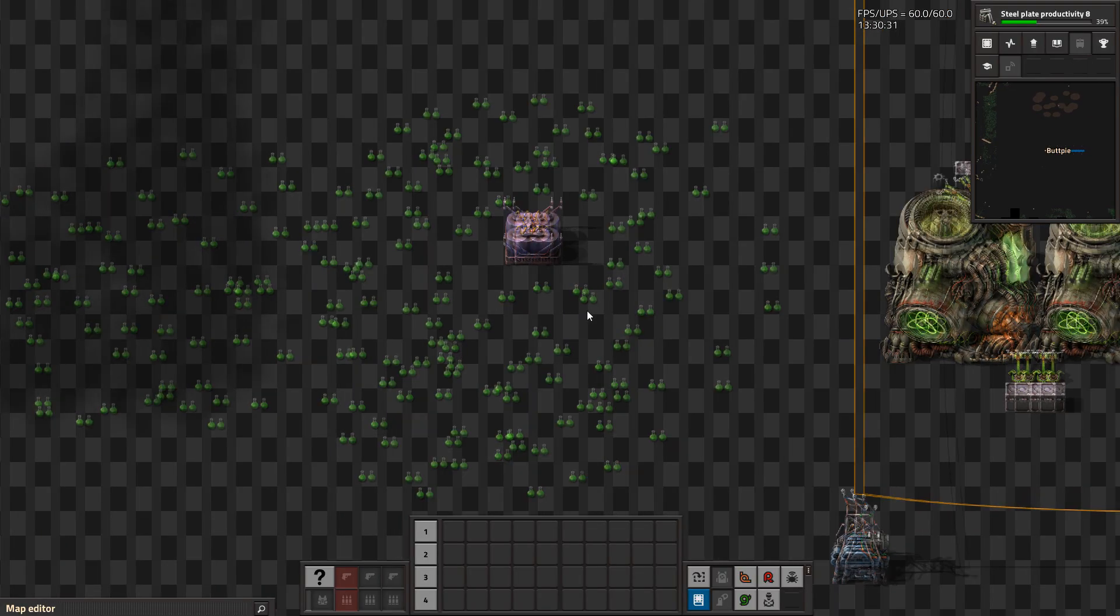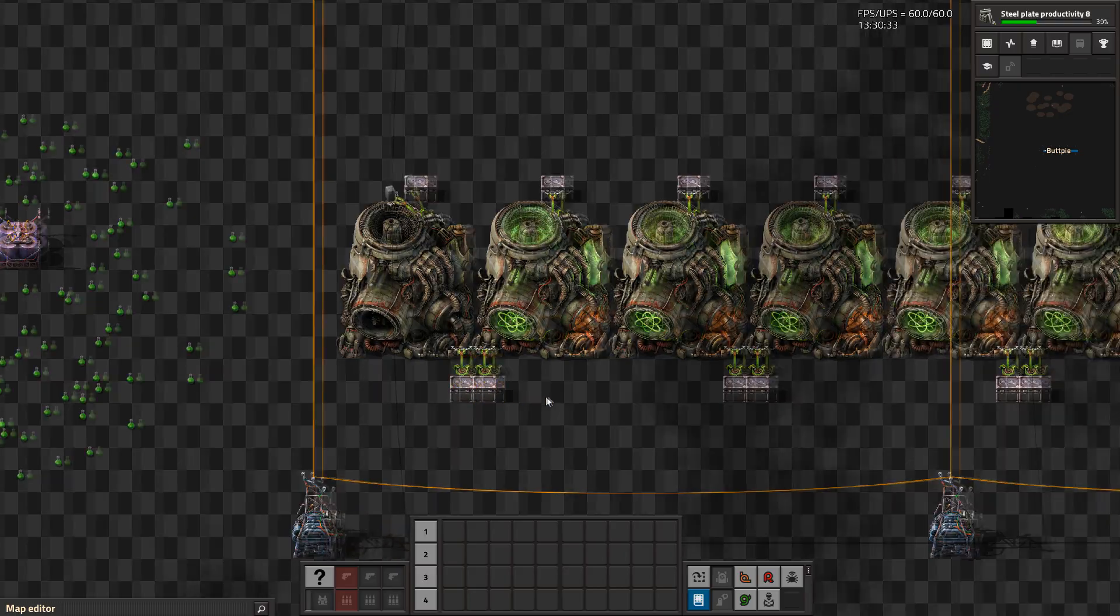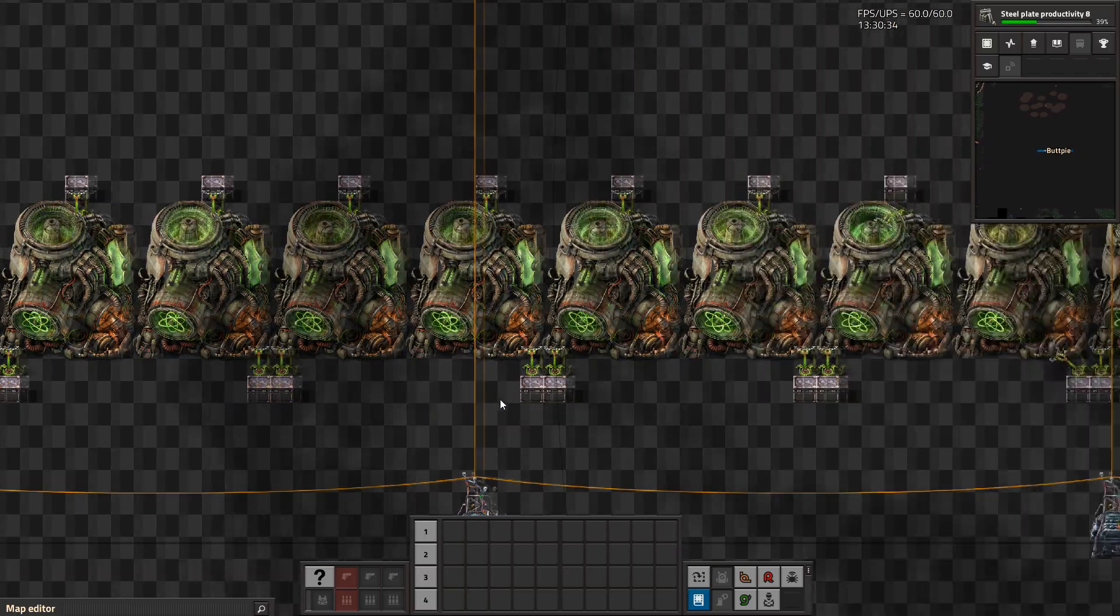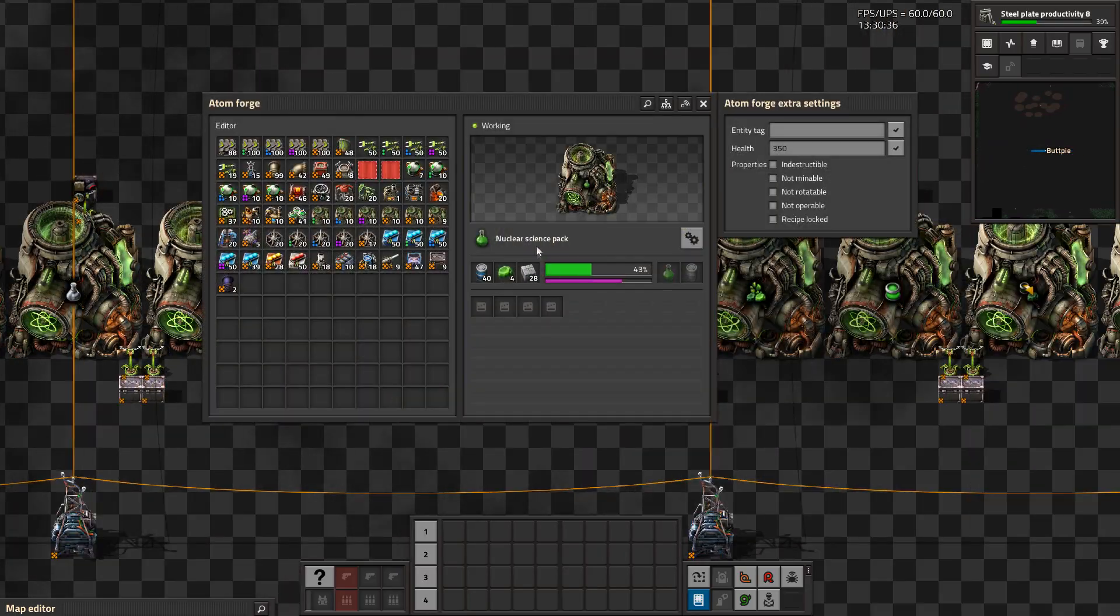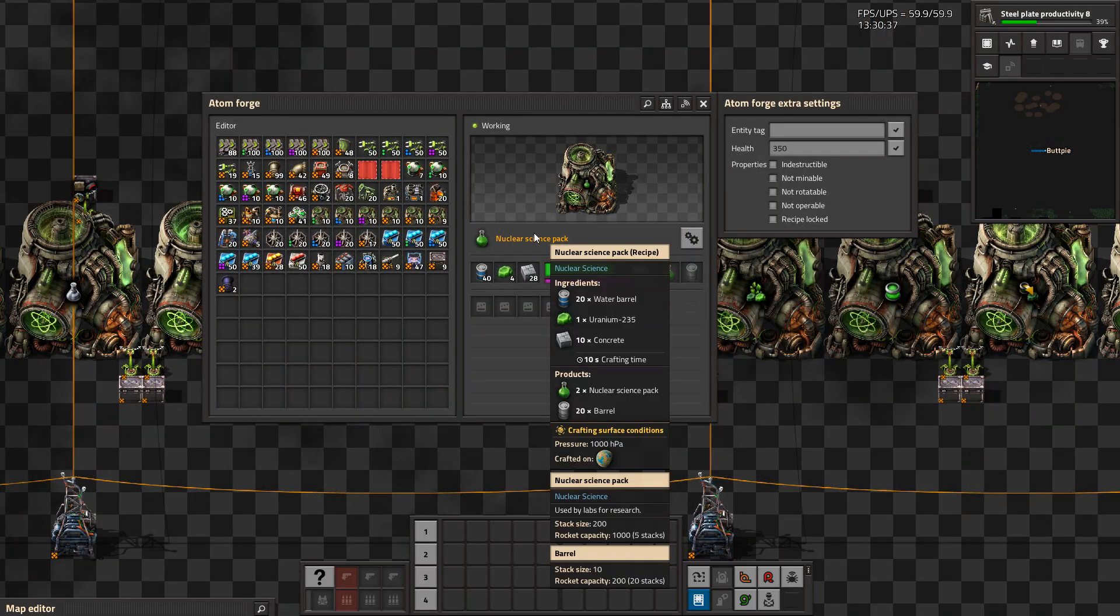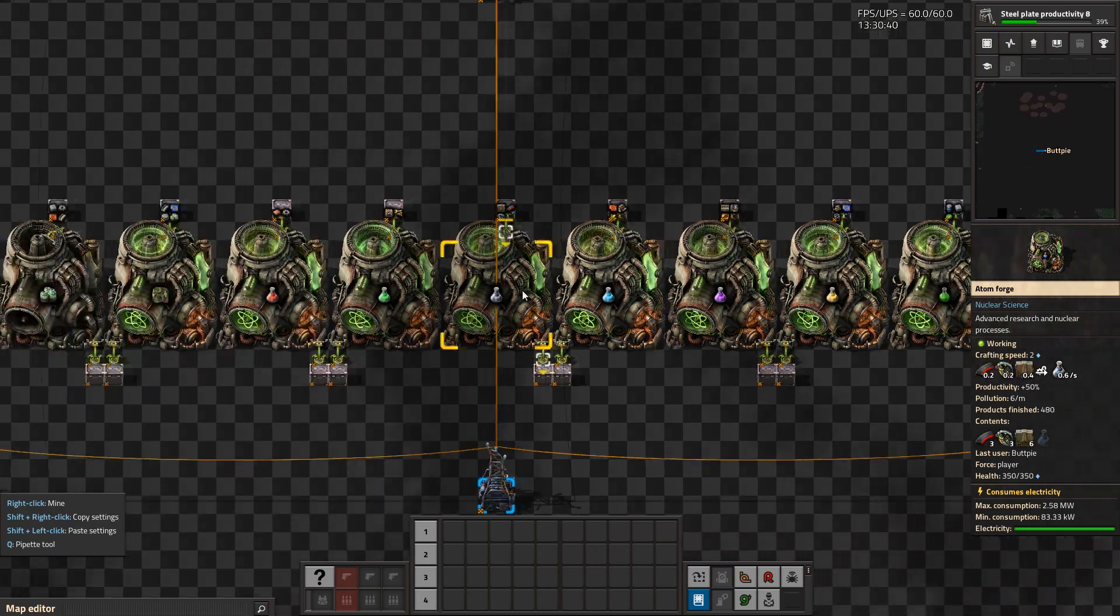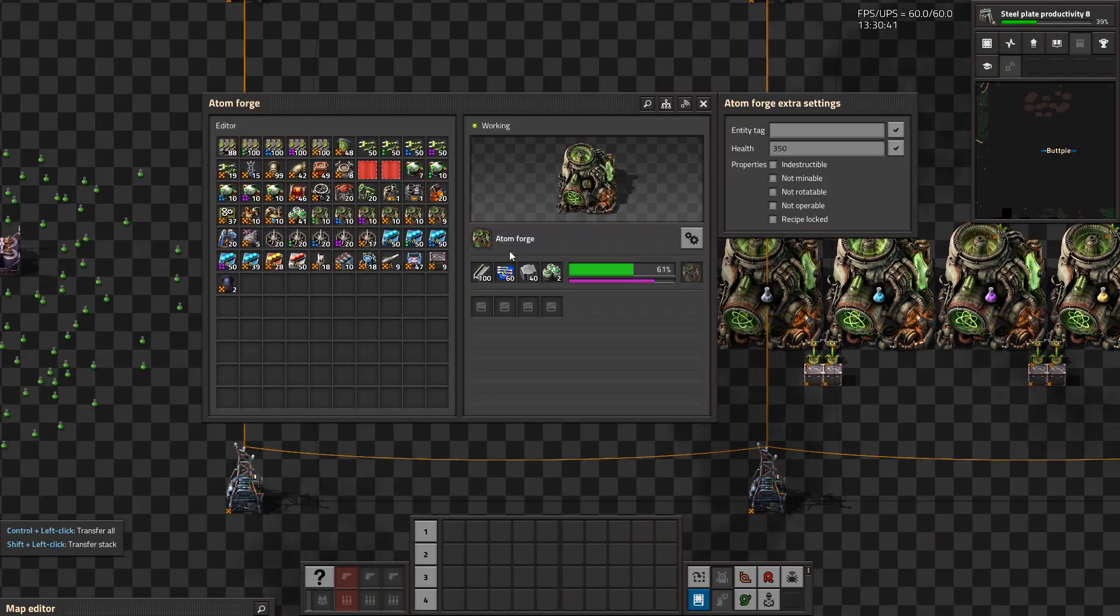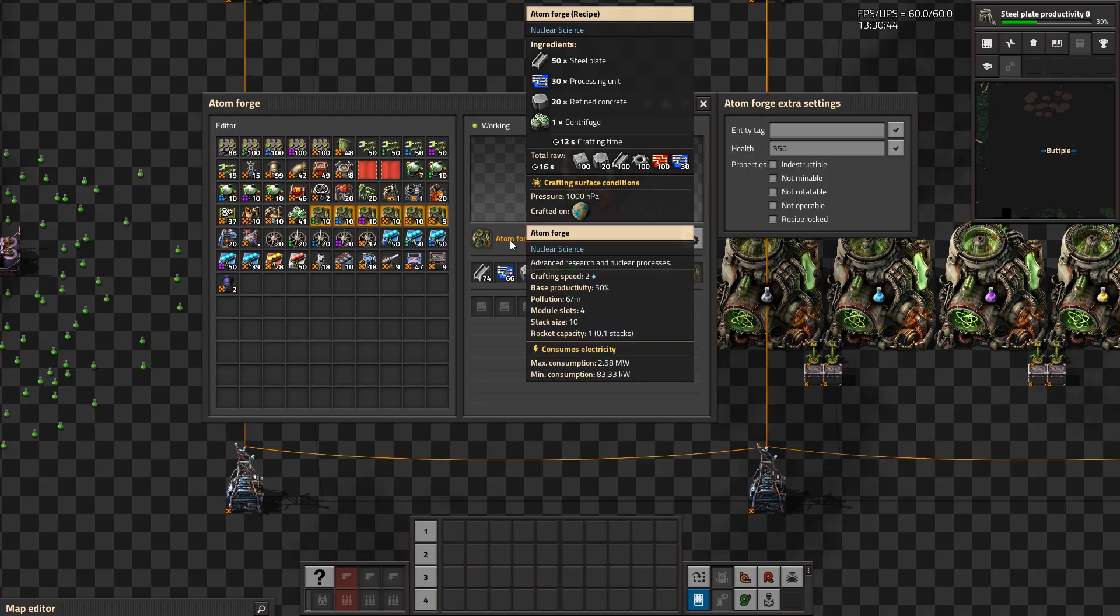Nuclear Science introduces a new science pack crafted from Uranium-235, water barrels and concrete. It also introduces a new Atom Forge building with a base crafting speed of 2 and 50% productivity.